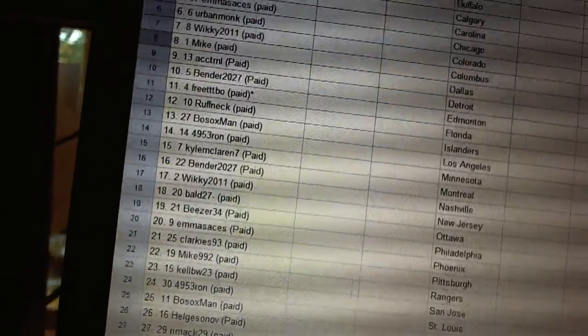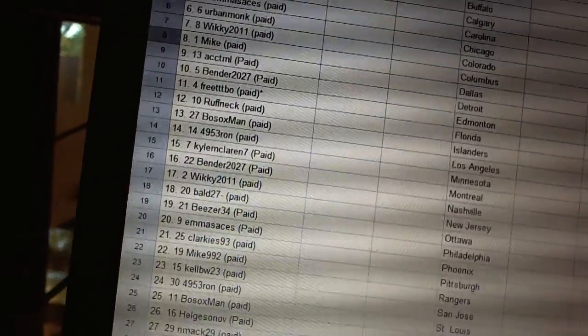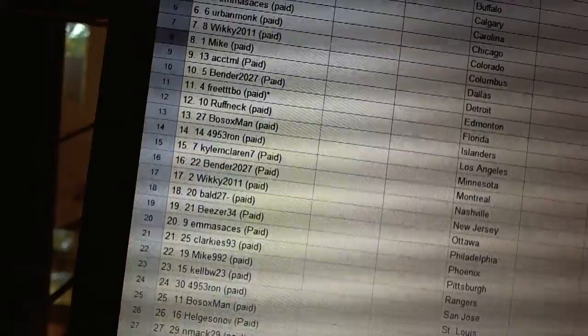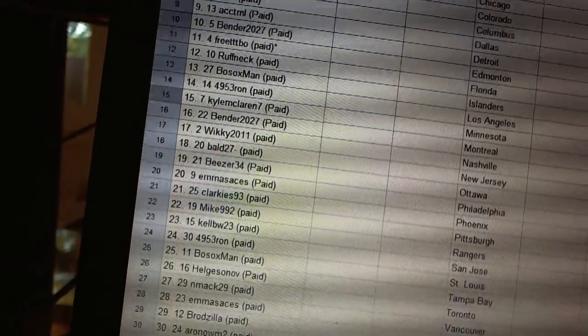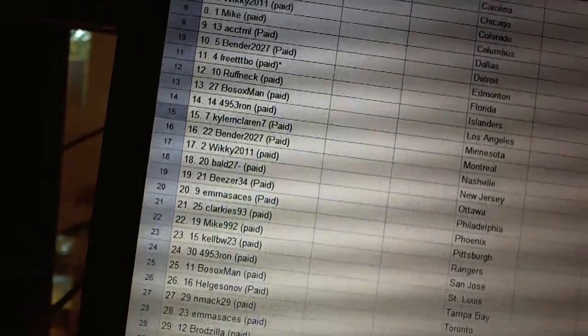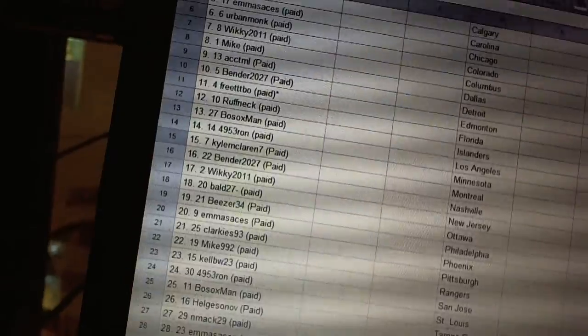Thirteen, Bosox Man. Fourteen, 4953 Ron. Sixteen, Kyle McLaren seven. Sixteen, Bender2027. Seventeen, Wiki2011.